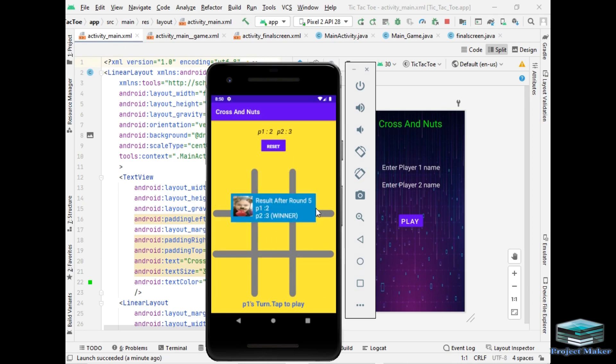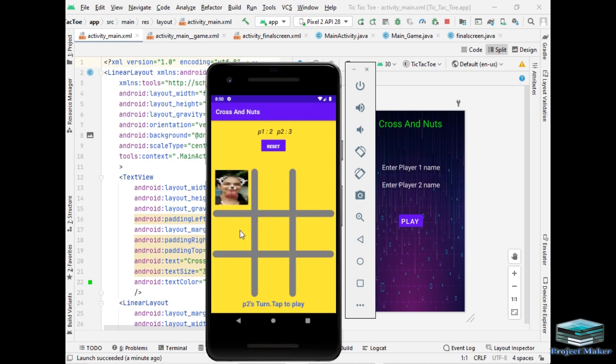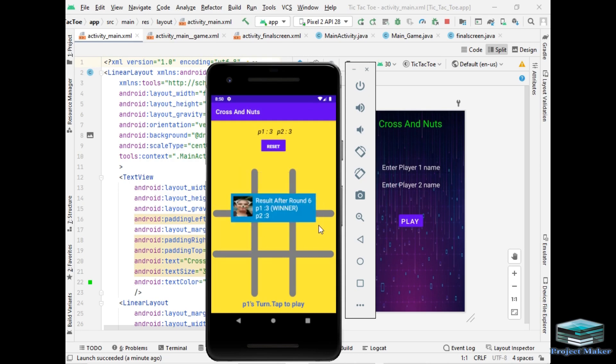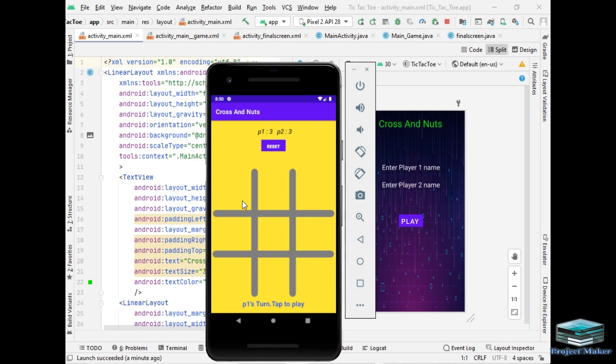This round is won by P2 and let's play next round. As you can see round 6 is won by P1 and after round 6 the score is 3-3 which is equal. So let's play next round. I will try to make a tie at this round.